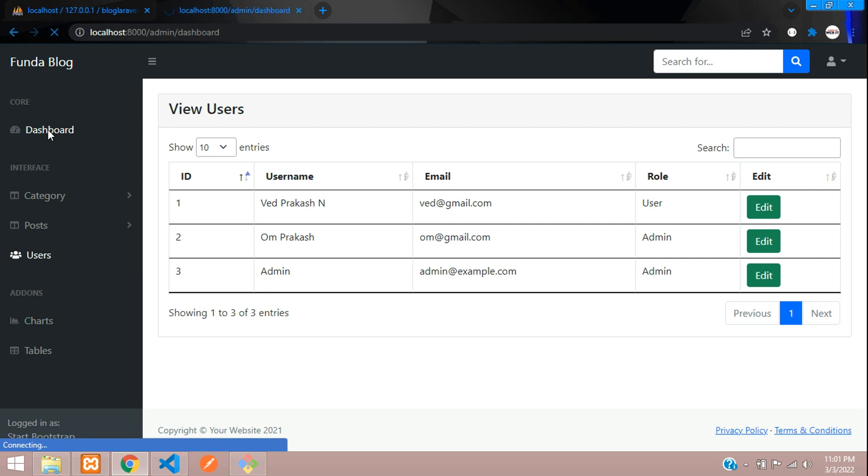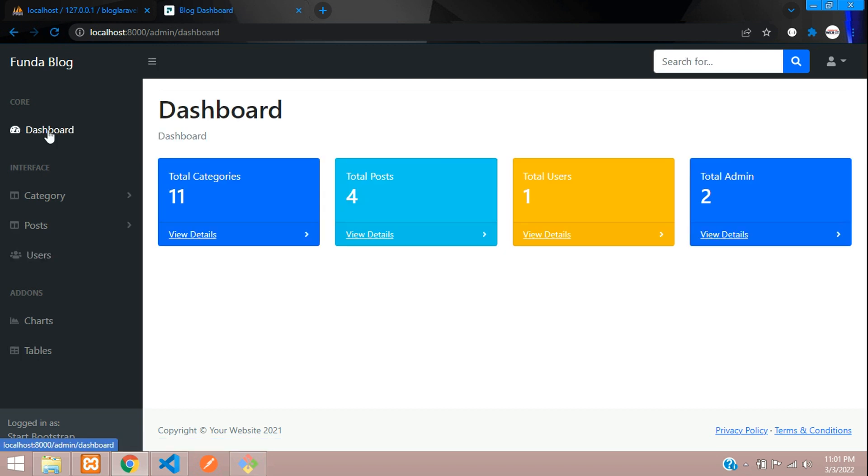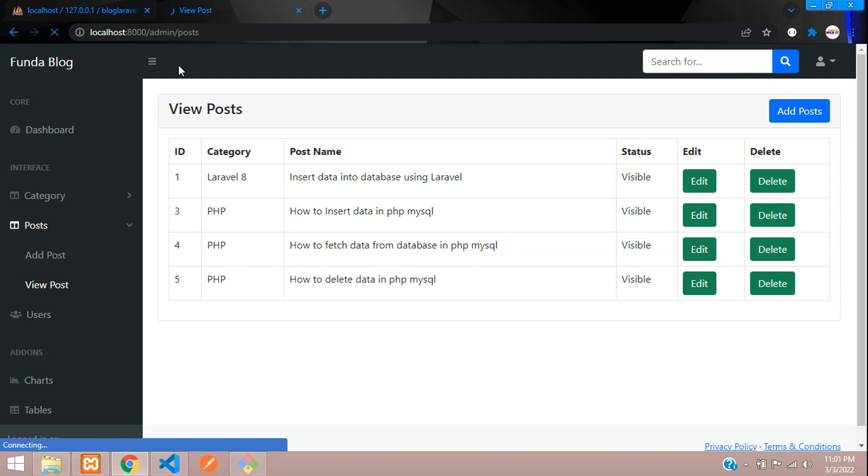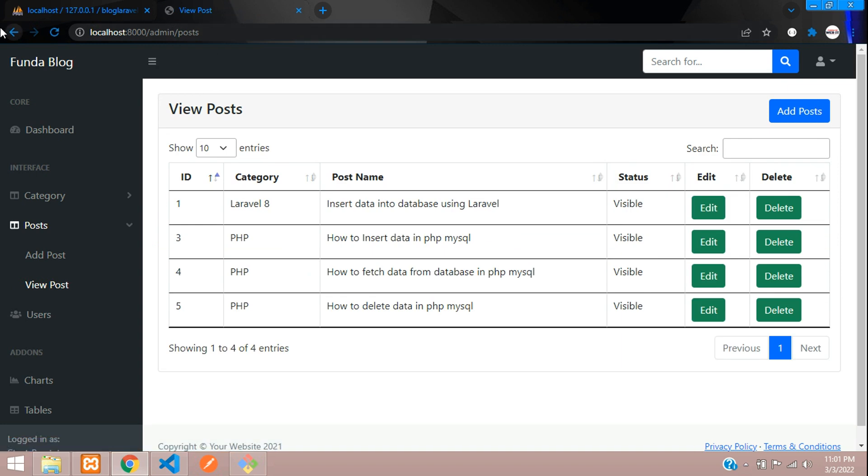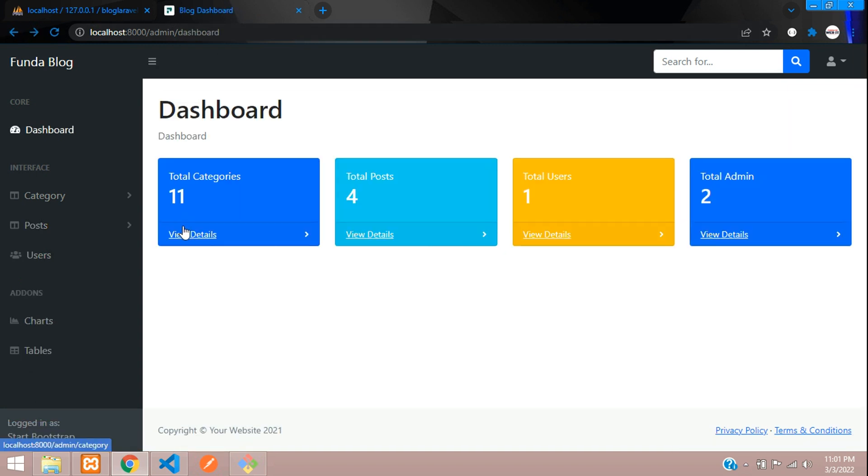Let's save, go to dashboard, and now I'm going to click on view post. You see you went to post categories.